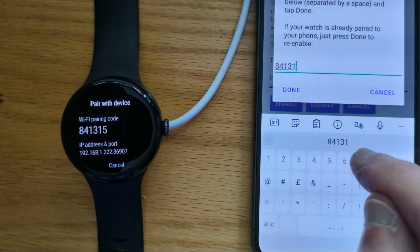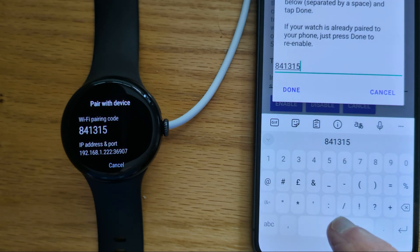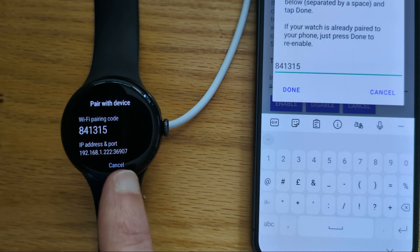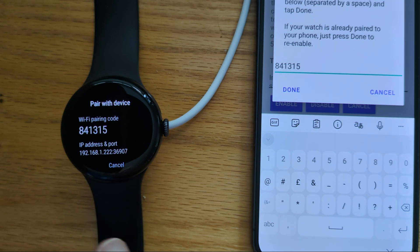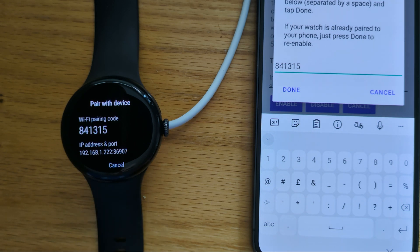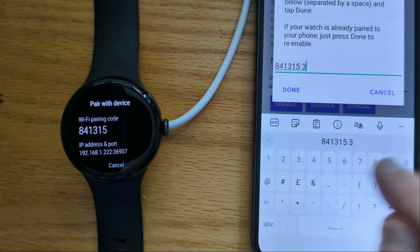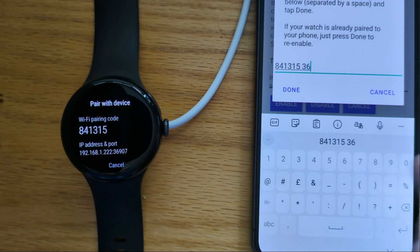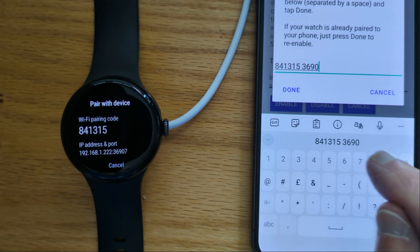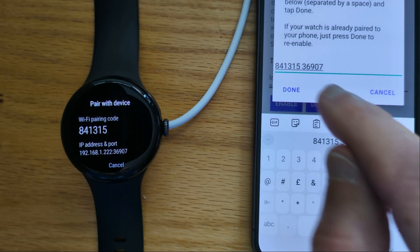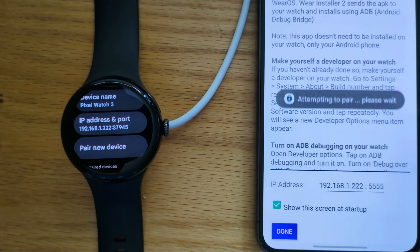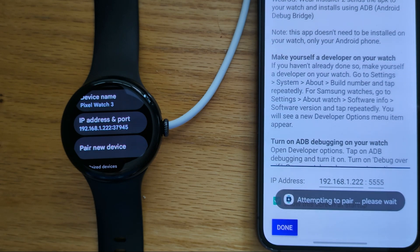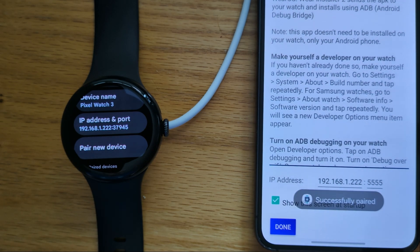841315, and then a space, and then the pairing port which is shown after the IP address. So that's 36907. Done. Attempting to pair, and successfully paired.